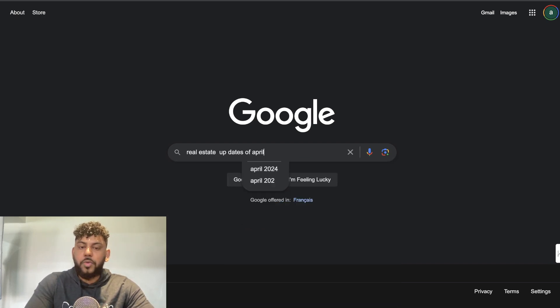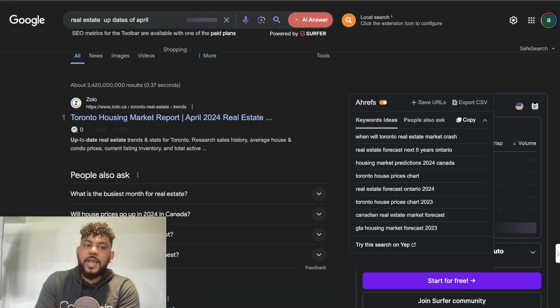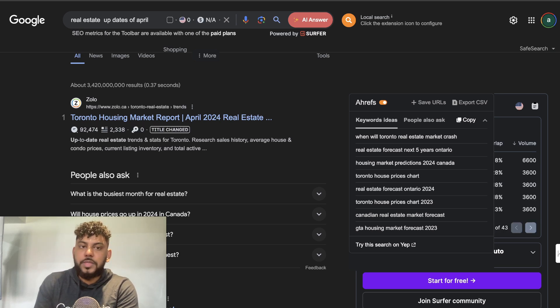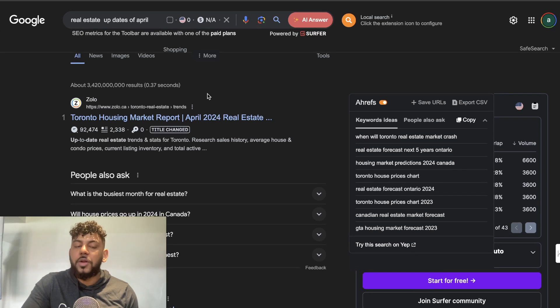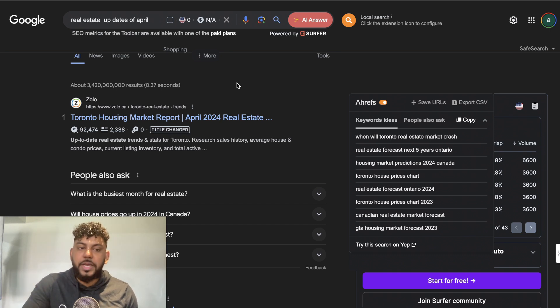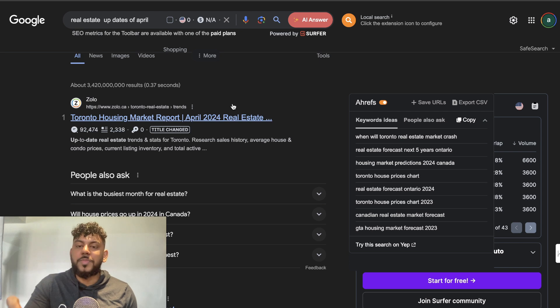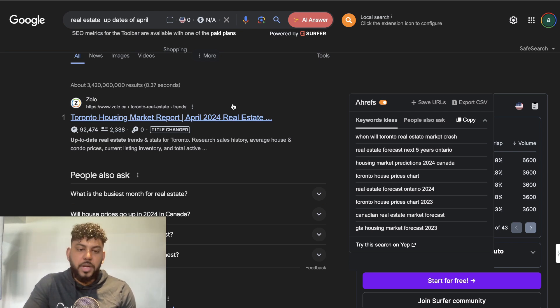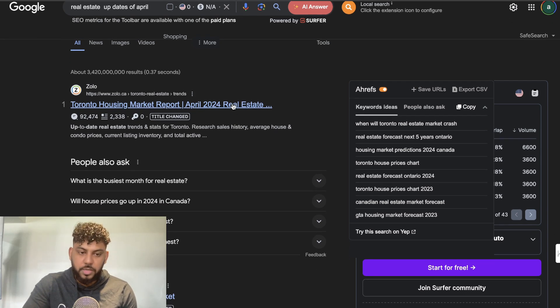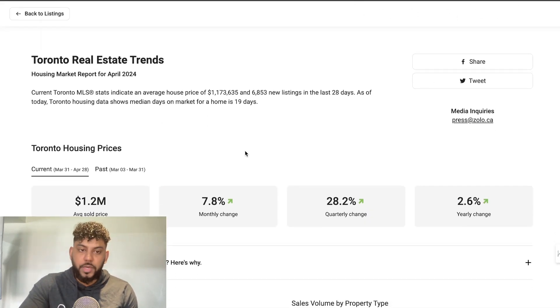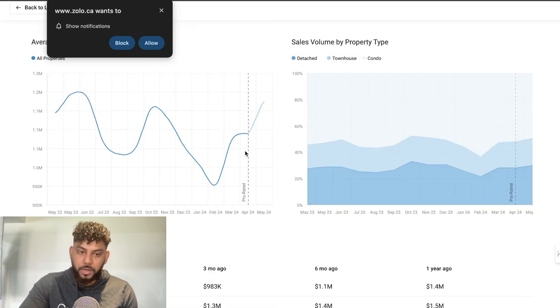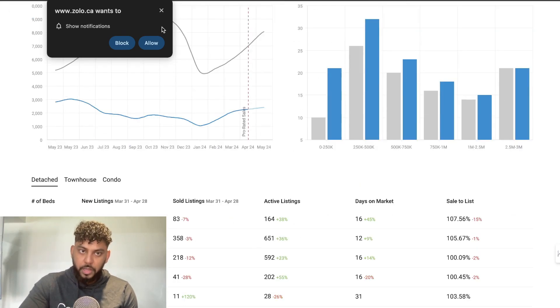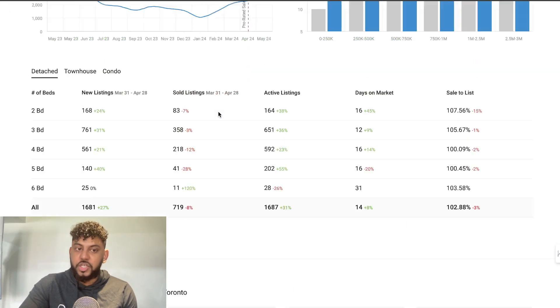I can find as much information as I can about the news that happened within April and write an up-to-date article. I know this is trending, I'll be able to get clicks, and there's going to be less competition. You want to go after keywords that are less competitive because that will increase the likelihood of ranking. We can still use AI to write this content—just copy over the information you gathered. This is all up-to-date information.